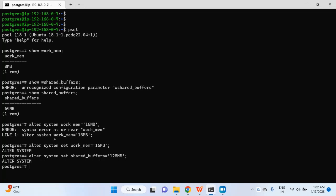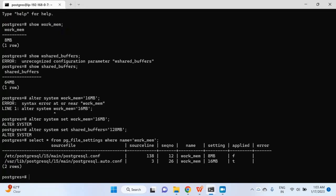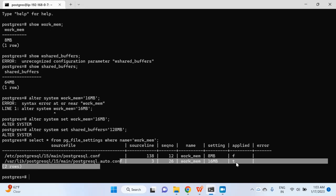Now I will check the values of these parameters in the pg_file_settings table. Running SELECT * FROM pg_file_settings WHERE name = 'work_mem', you can see two entries for work_memory: one for 8 MB coming from postgresql.conf, and another entry coming from postgresql.auto.conf showing 16 MB with applied = true.